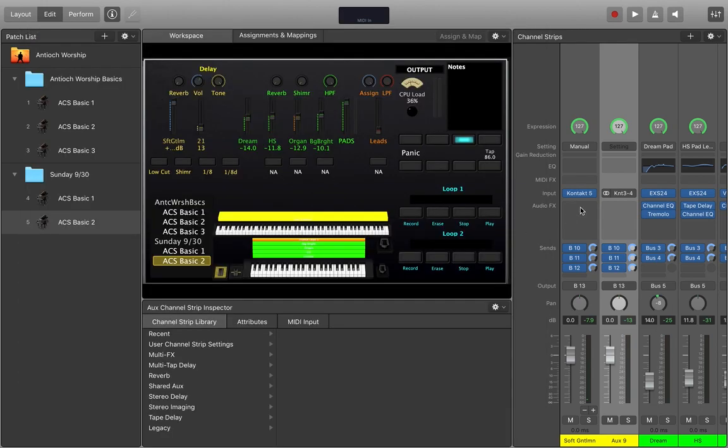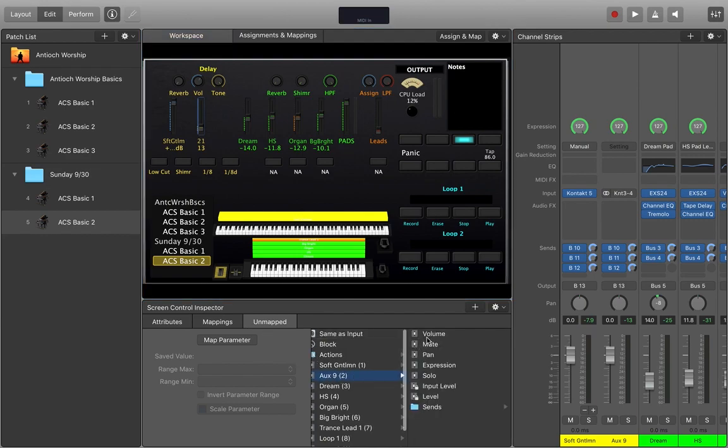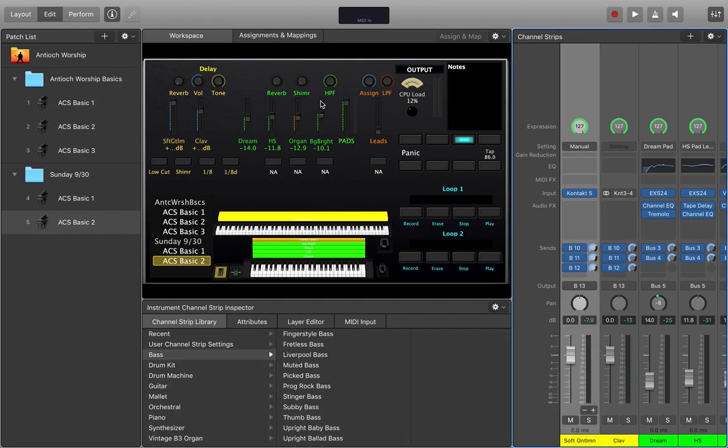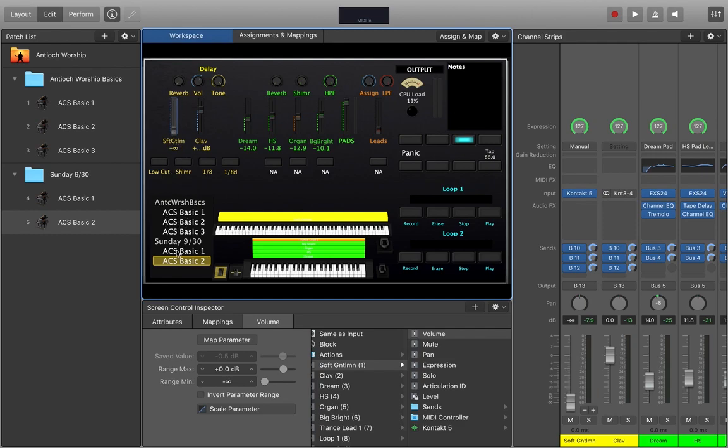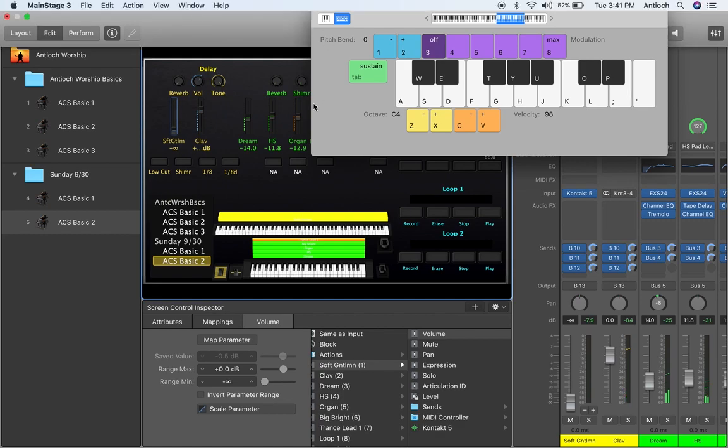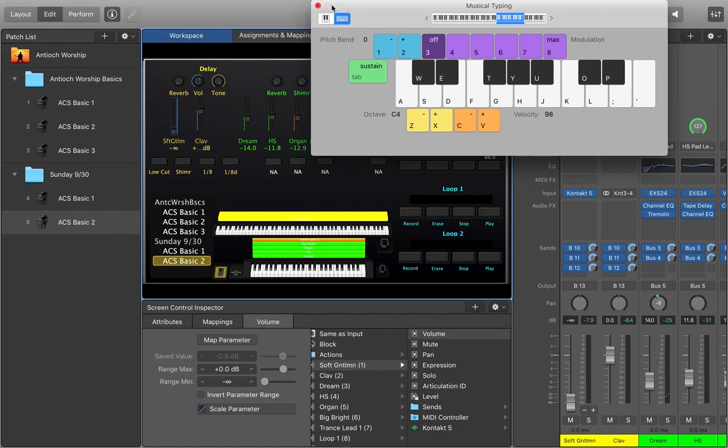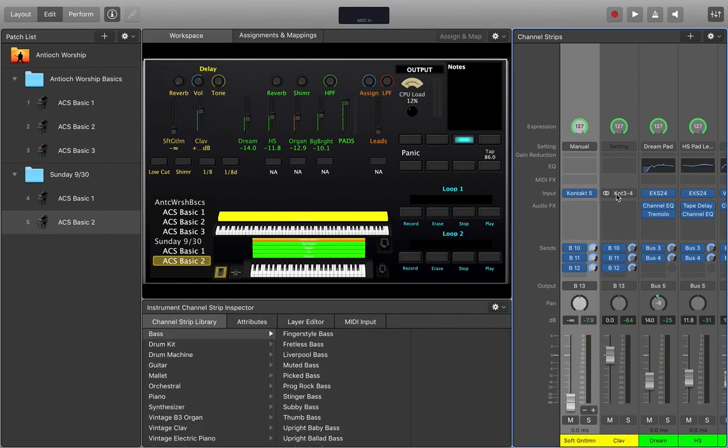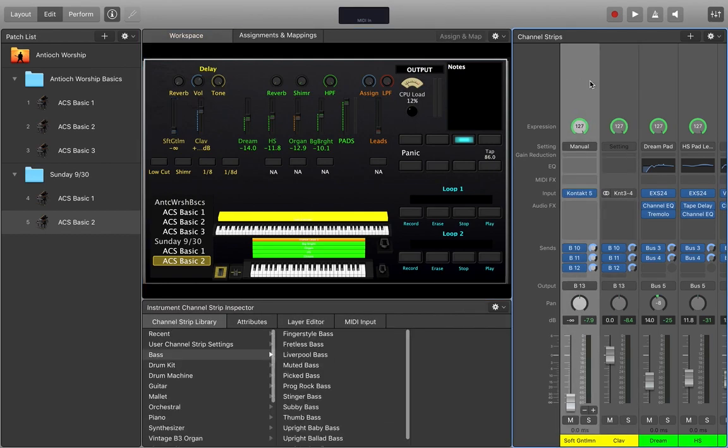So we've got our clav. It's in a second channel. I'm going to route my volume. Let's go ahead and name this clav. Now I can turn down my piano. Keep my clav. Doesn't that just get you in the mood to worship? Alright guys, so that is how we use contact to create multiple voices with only using one instance of contact to try to save our CPU load. So if you've got any questions, let me know.